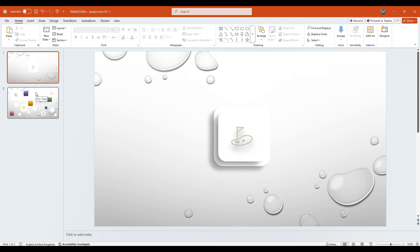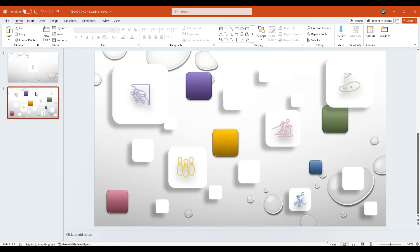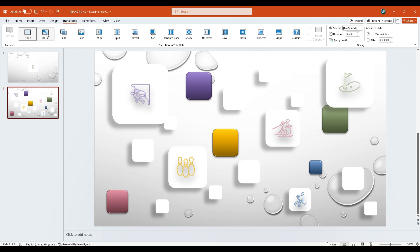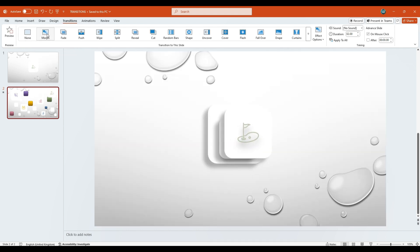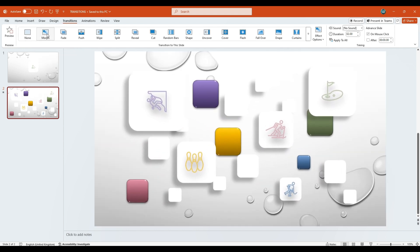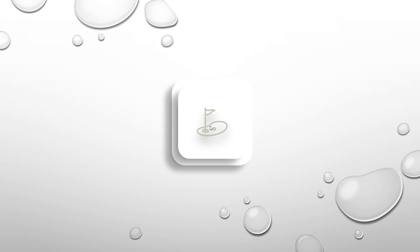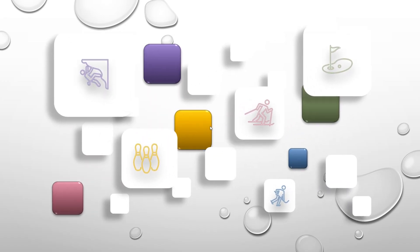Now, move to the second slide, which is the duplicate we created. Go to the Transitions tab and apply the Morph Transition to this slide. We are now done. Let's play the presentation in full-screen mode to see this masterpiece in action.